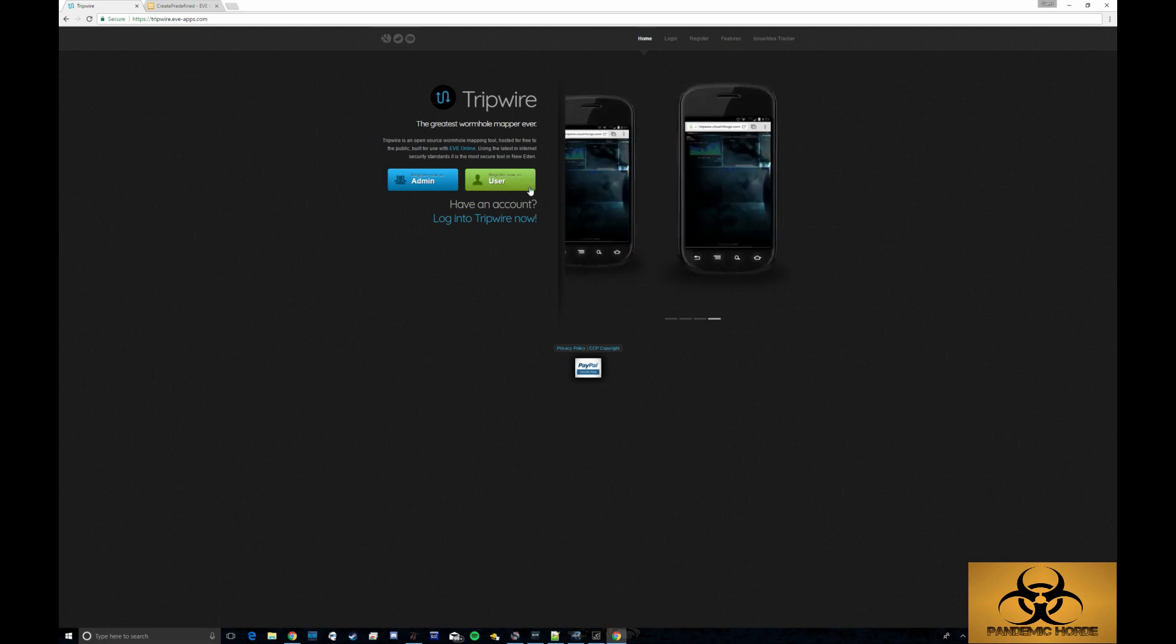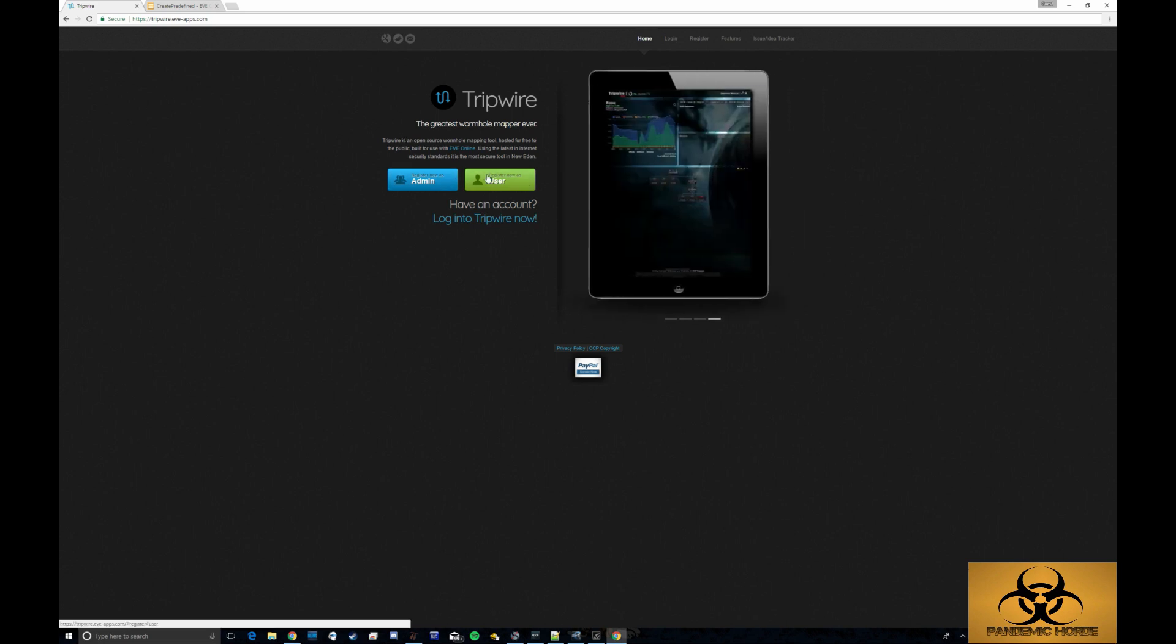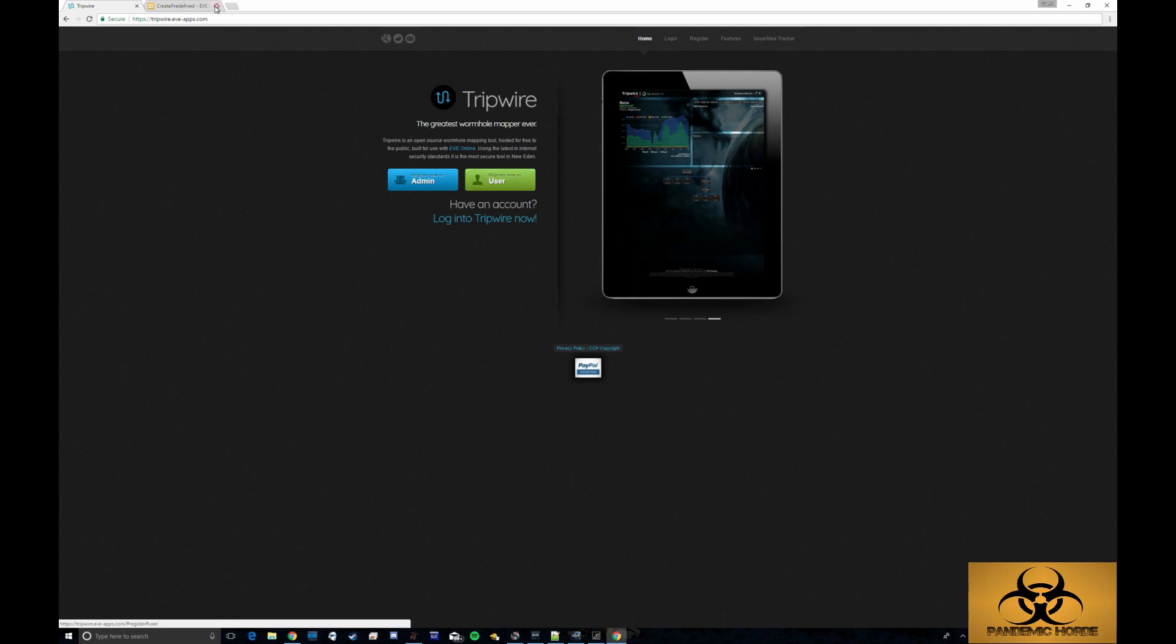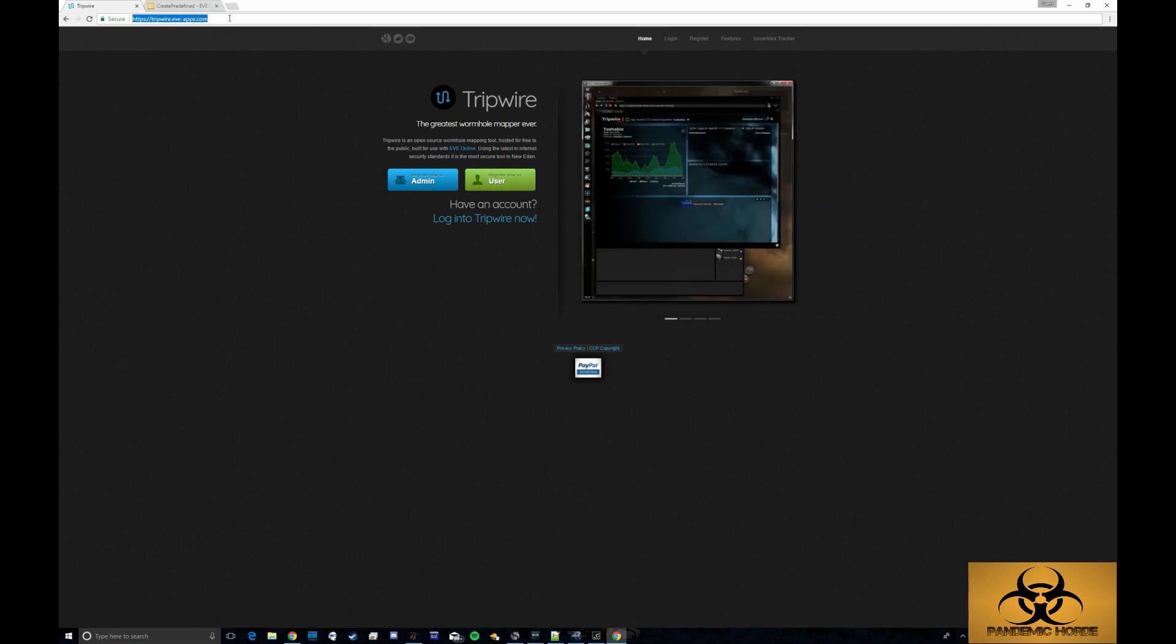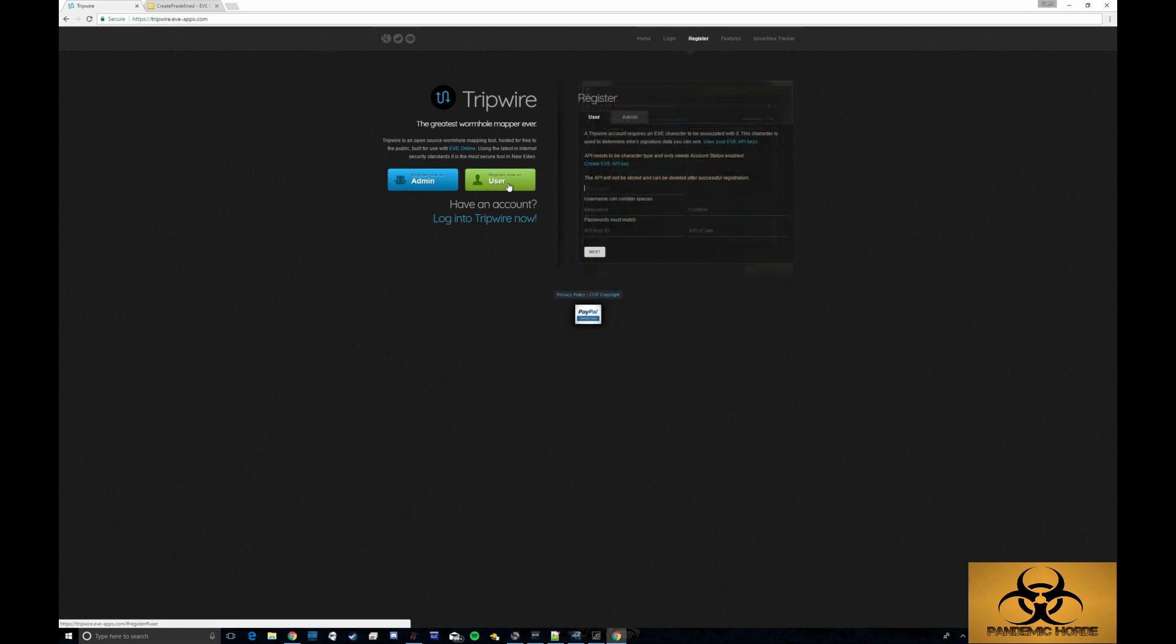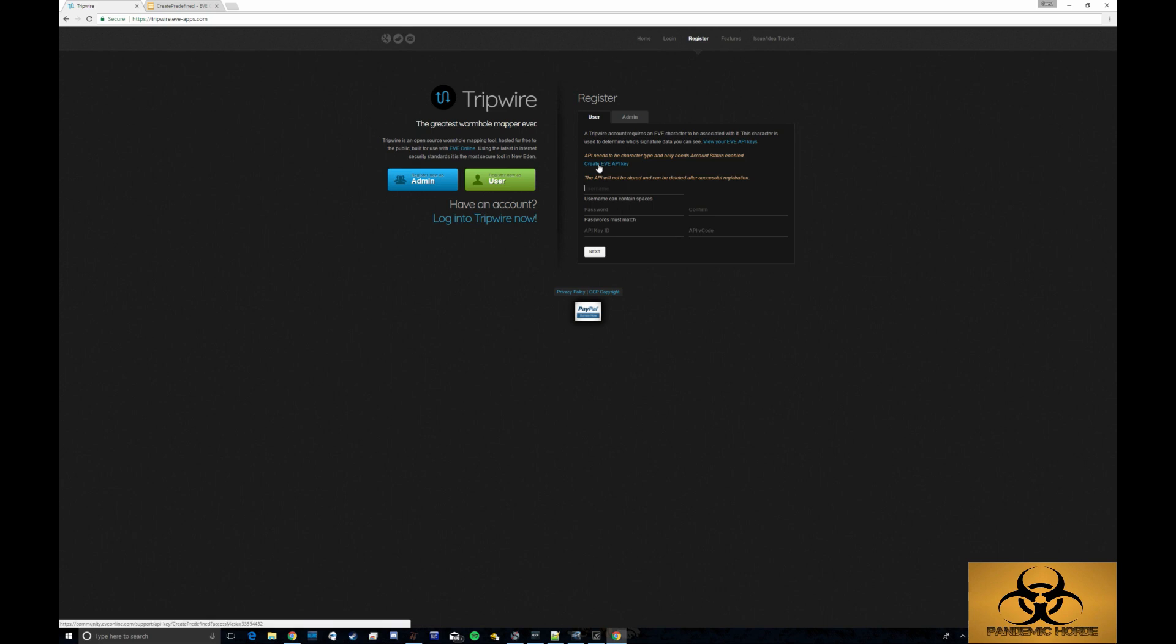So let's dive right in. The first thing you want to do is go to tripwire.eveapps.com and click on register. Once you click on register you'll be granted with this page here and you'll want to create an EVE API key.